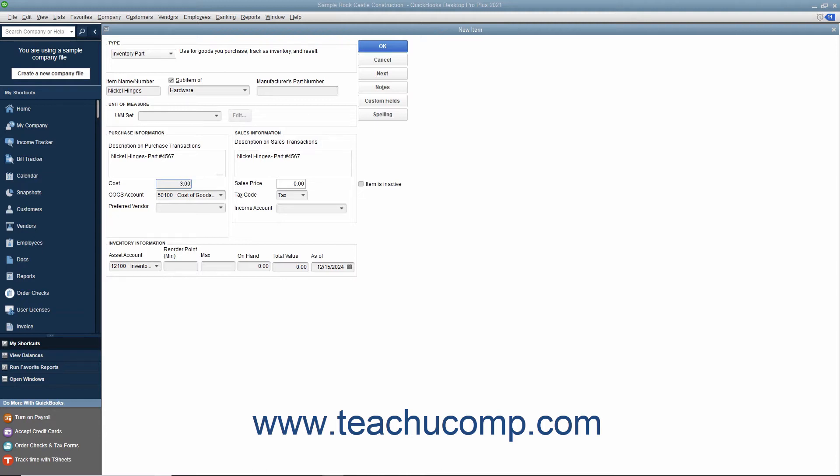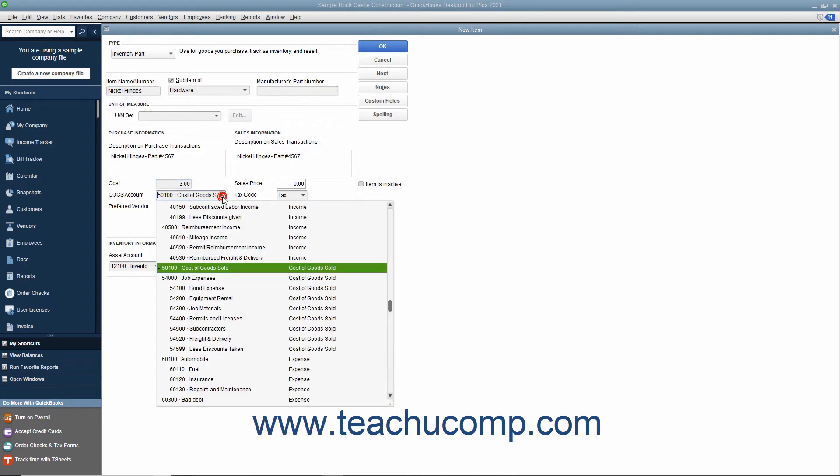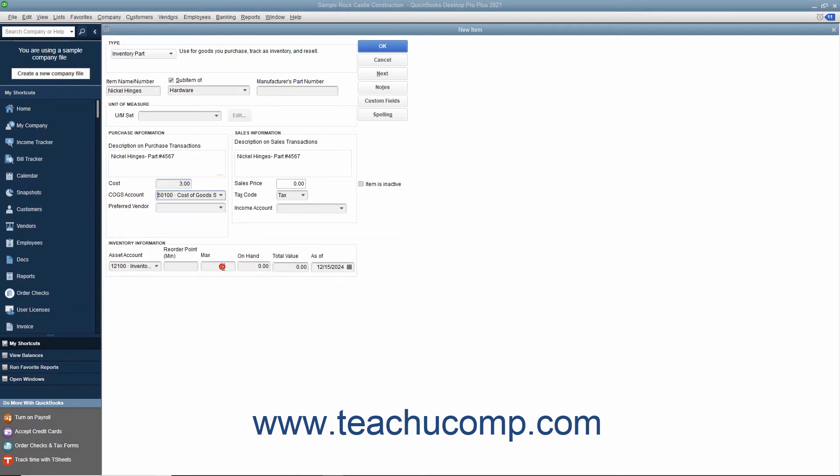Select the cost of goods sold account used to track the cost of purchasing this item from the cost of goods sold account drop-down field. If you have a preferred vendor for this item, select the name of that vendor from the preferred vendor drop-down field.